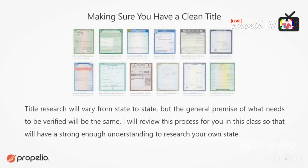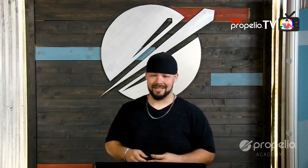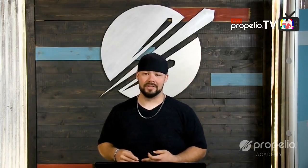I am a Texas investor, and Texas is one of the only states in the Union that allows online title research. What I'm going to do today is review the title research process in Texas so you can see how I do it. If you're in Virginia, Vermont, Ohio, or Tennessee, you're going to have to figure out how to do this inside of your own state. Fortunately for us here in Texas it's super simple.